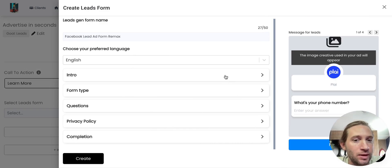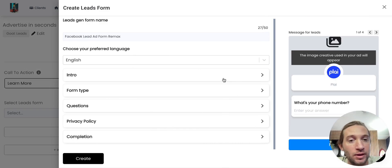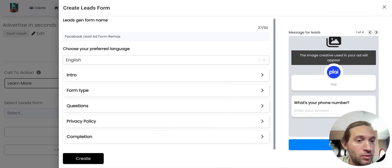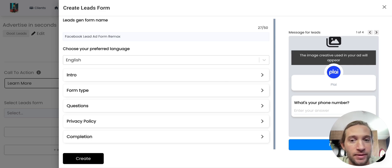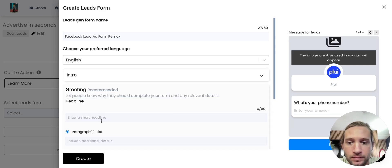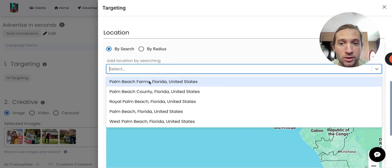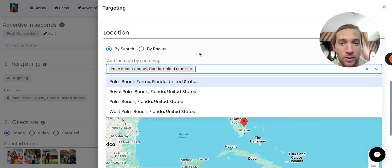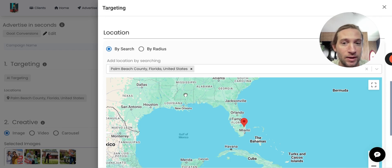And this is the actual lead form that when someone clicks on the ad, this is what a potential person who's filling out the lead would actually see. And they can add all this information here that they want to. All they would have to do is just select the location that they would want to target right here.